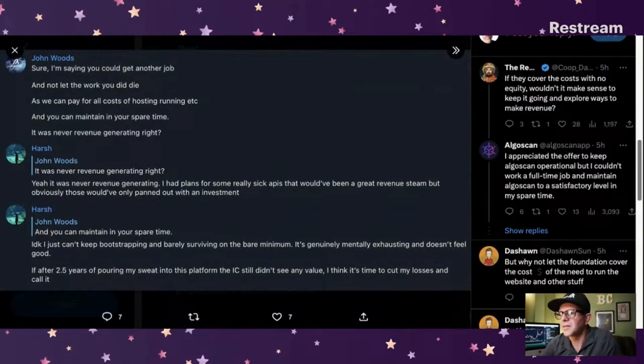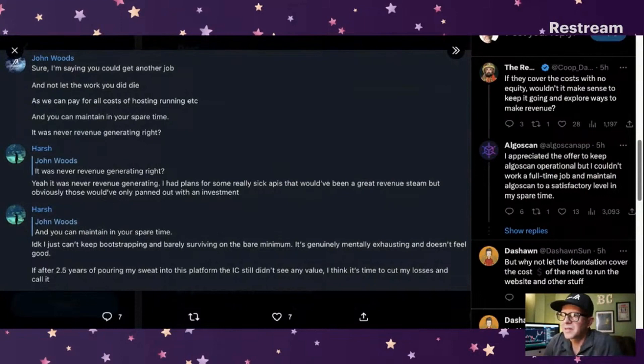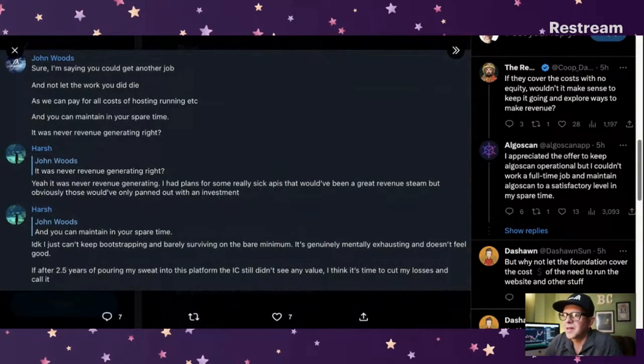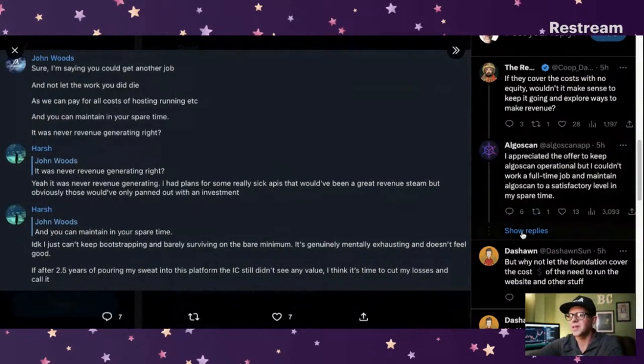So Coop from the Recoop Show said, if they cover the cost with no equity, wouldn't it make sense to keep it going and explore ways to make revenue? AlgoScan said, I appreciated the offer to keep AlgoScan operation, but I couldn't work a full time job and maintain AlgoScan to a satisfactory level in my spare time.